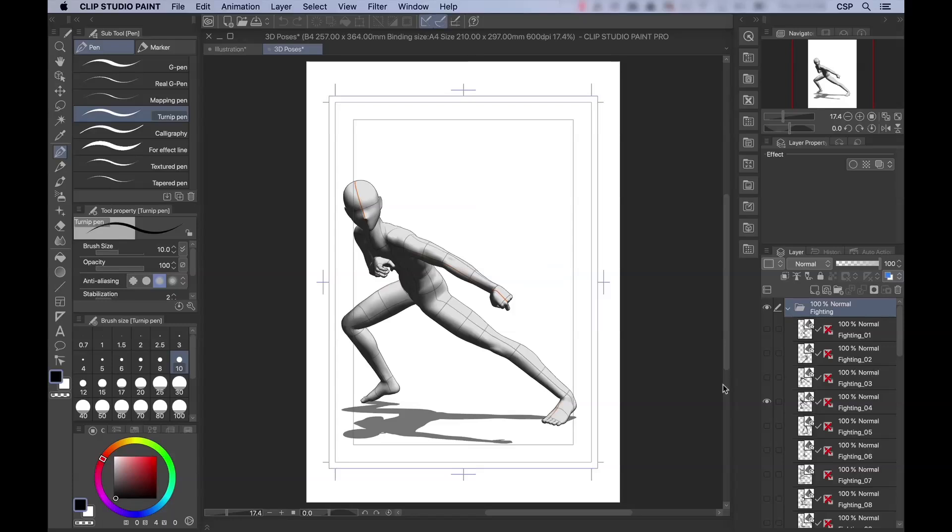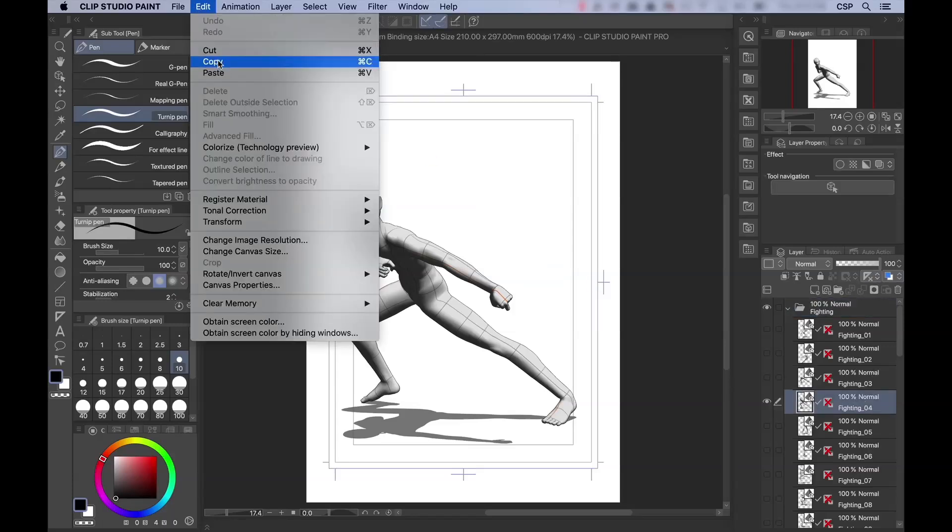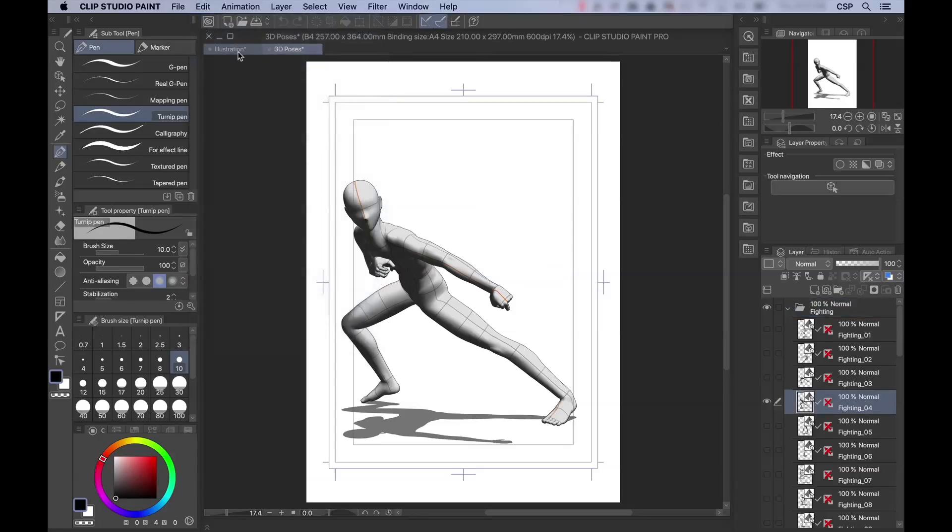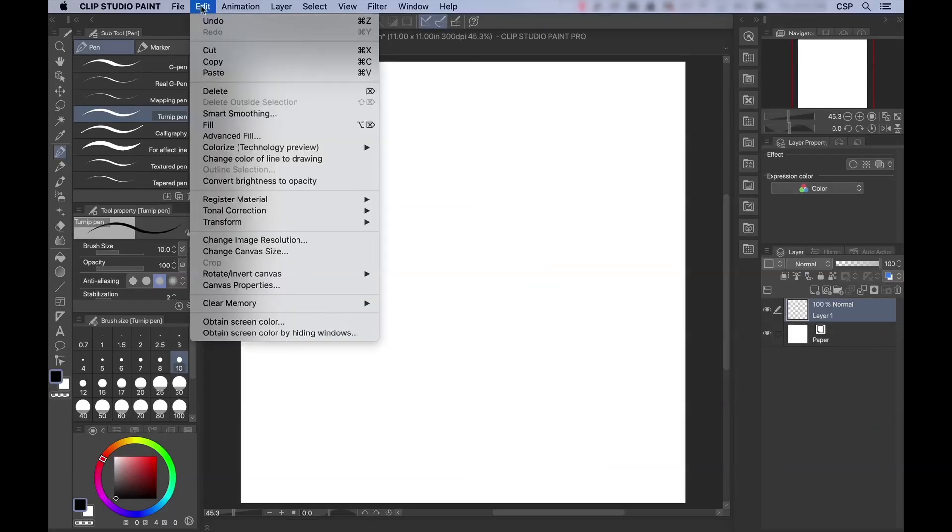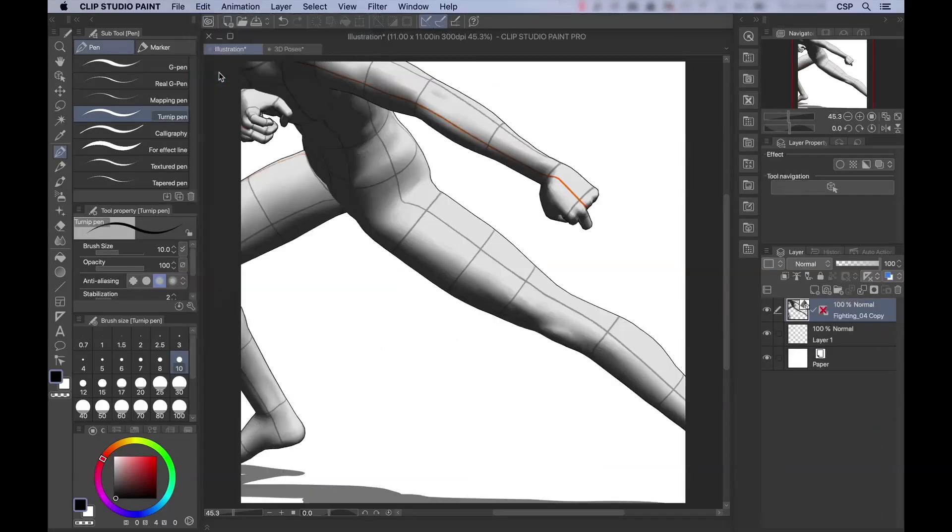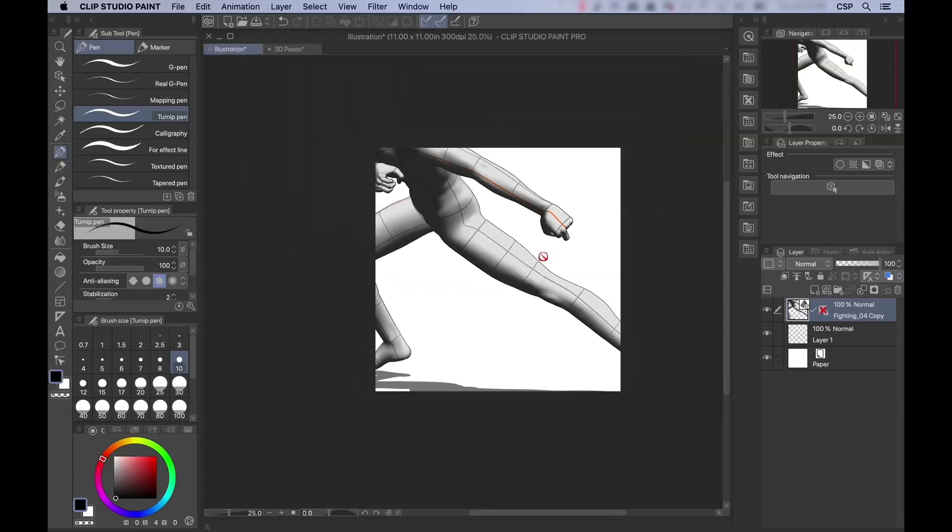Now I can go and copy this. Edit, Copy, move over to my illustration blank canvas, Edit, Paste, and again, it's pasted right in, just like I did with the .png file.